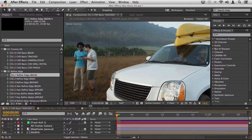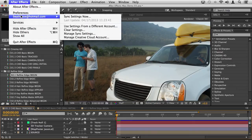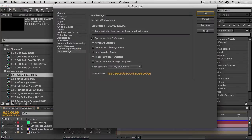Let's open up a project. The first question people want to know is: what exactly is being synchronized to Creative Cloud? If we go up to the After Effects menu and into Manage Sync Settings, you'll see that things like your preferences, keyboard shortcuts, composition settings, presets, render settings, and output module template settings are all synchronized to the Creative Cloud — a really nice, fast, efficient way to have all of those things wherever you're doing your work.